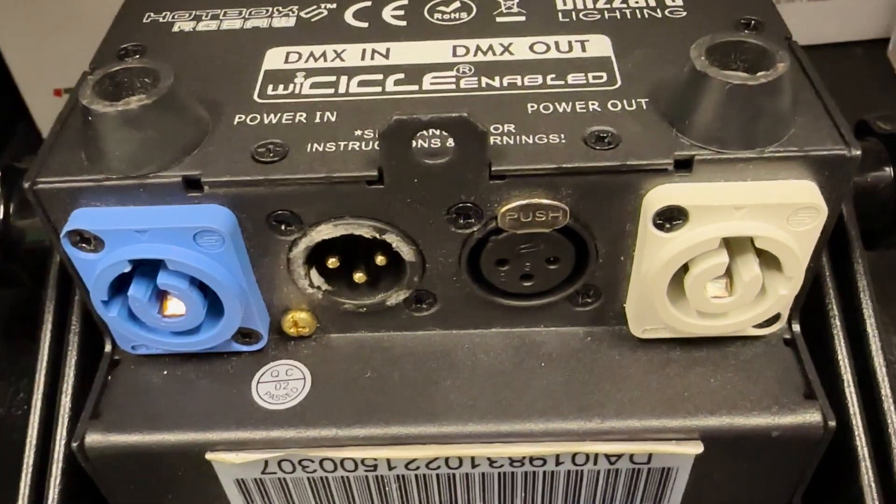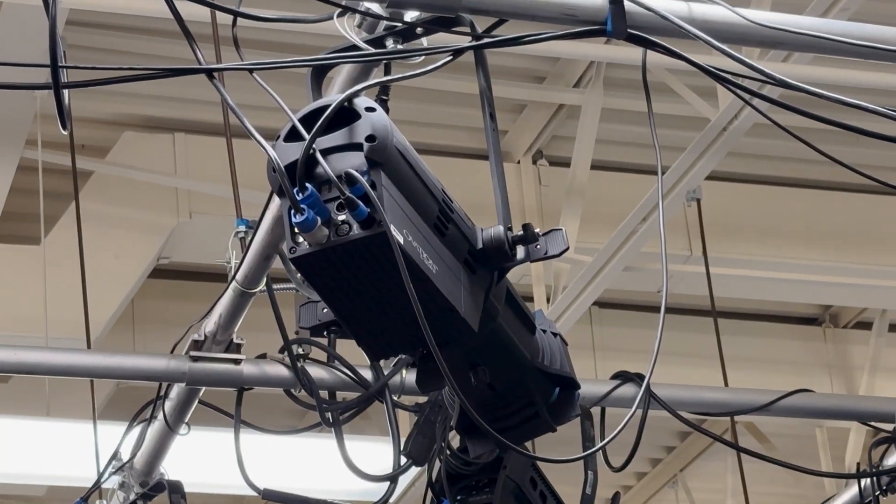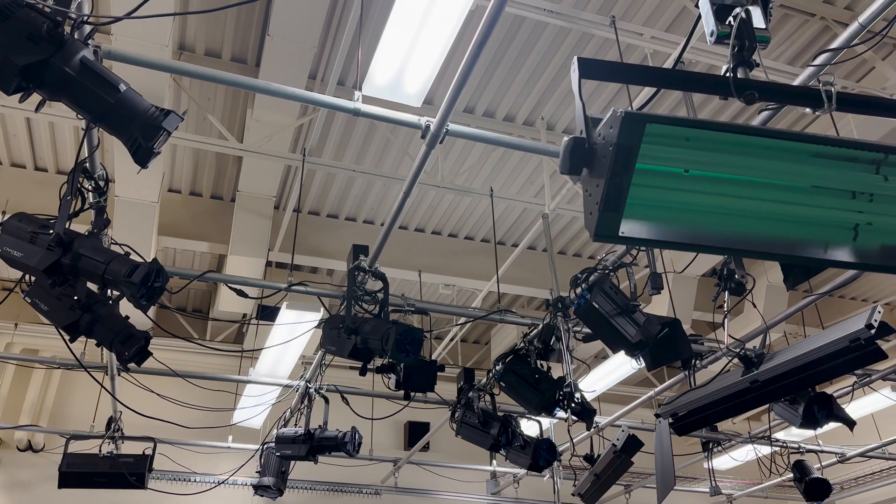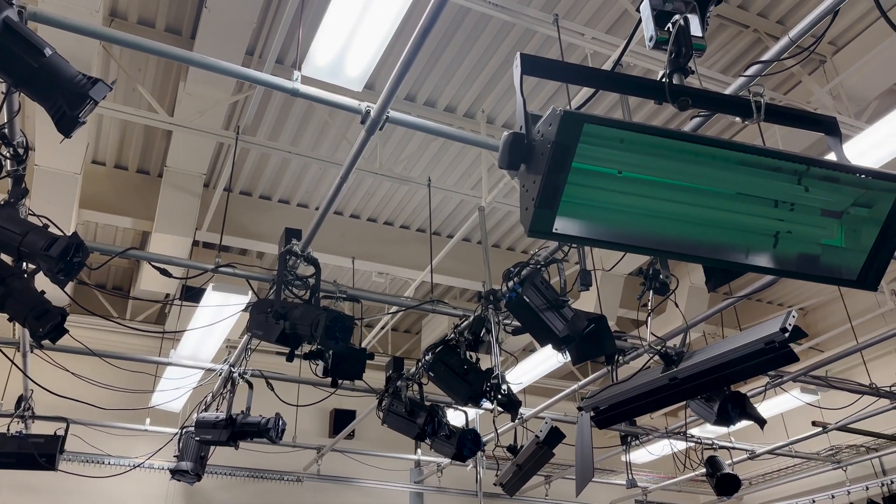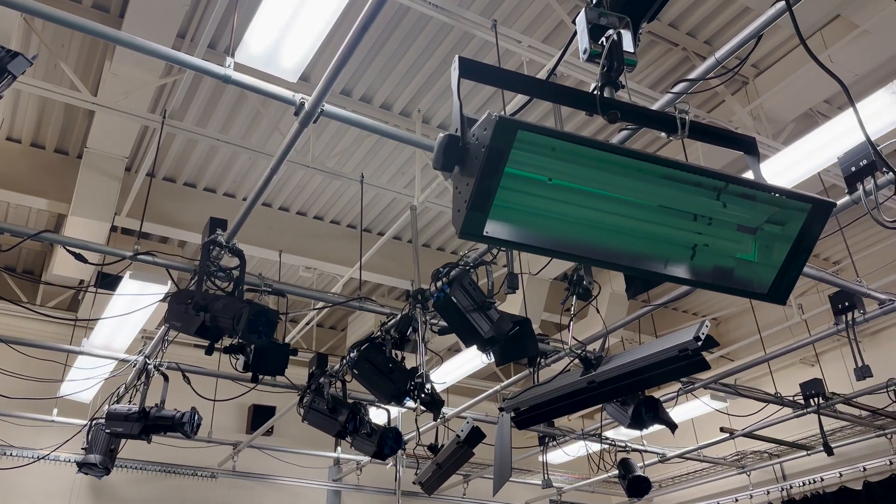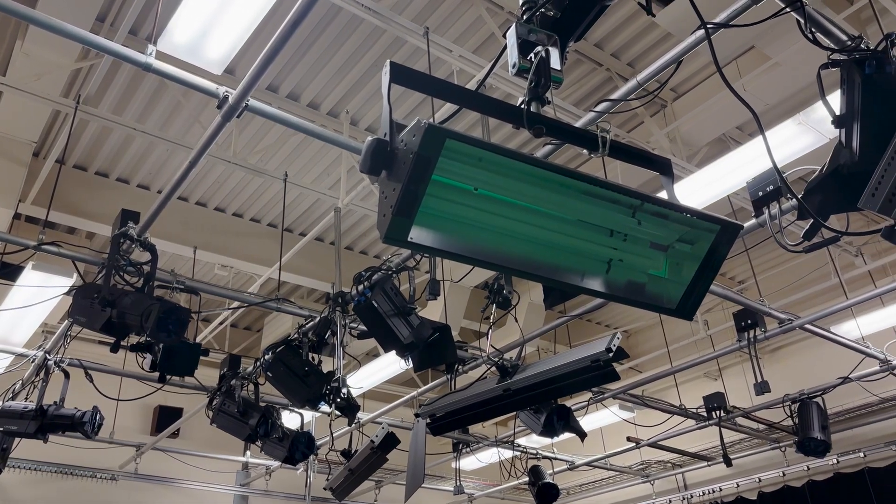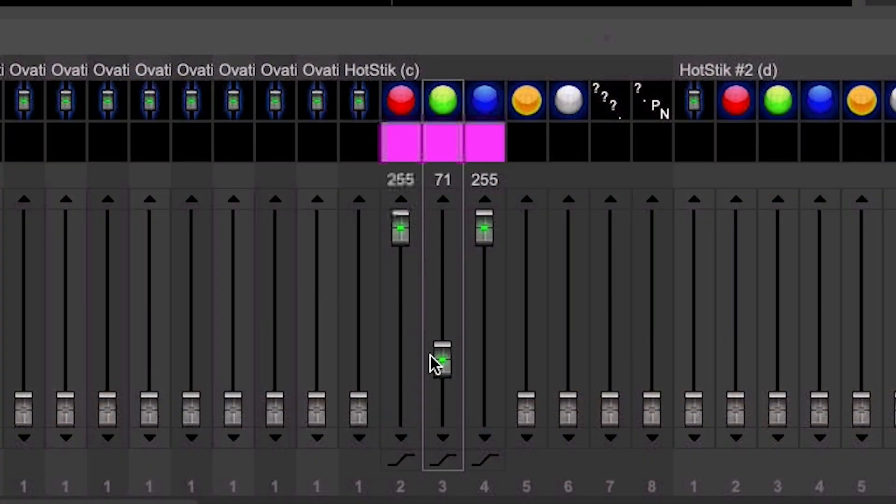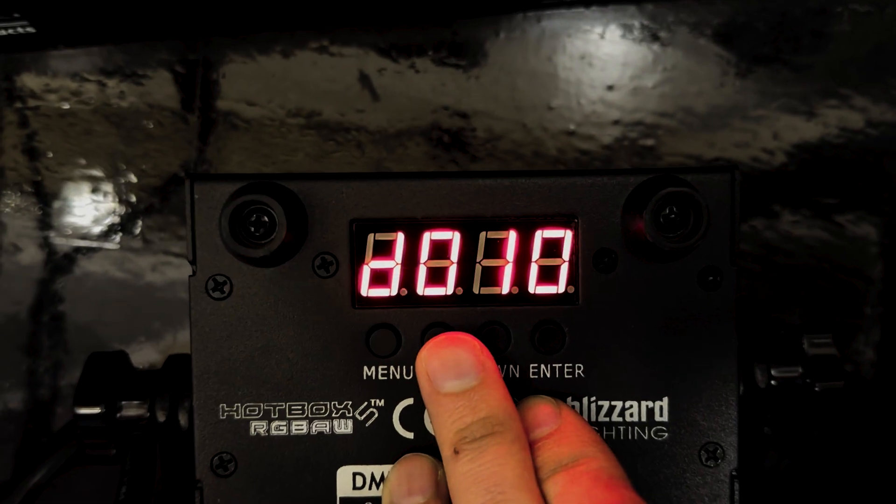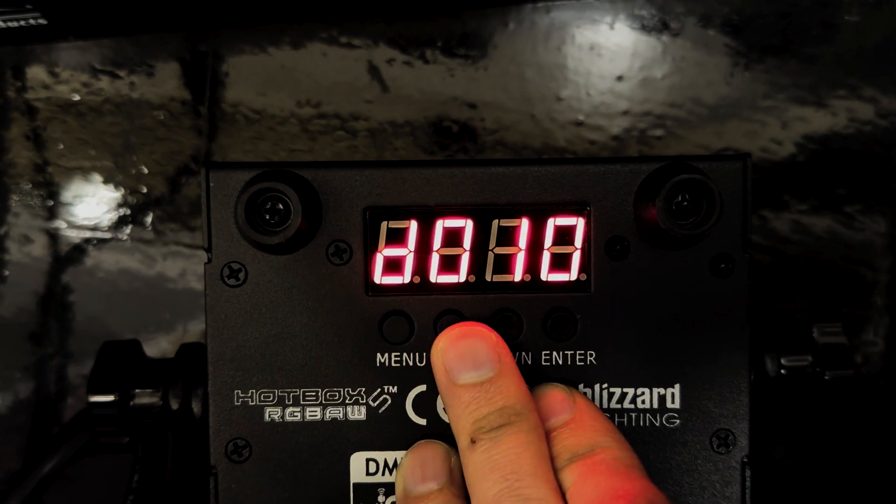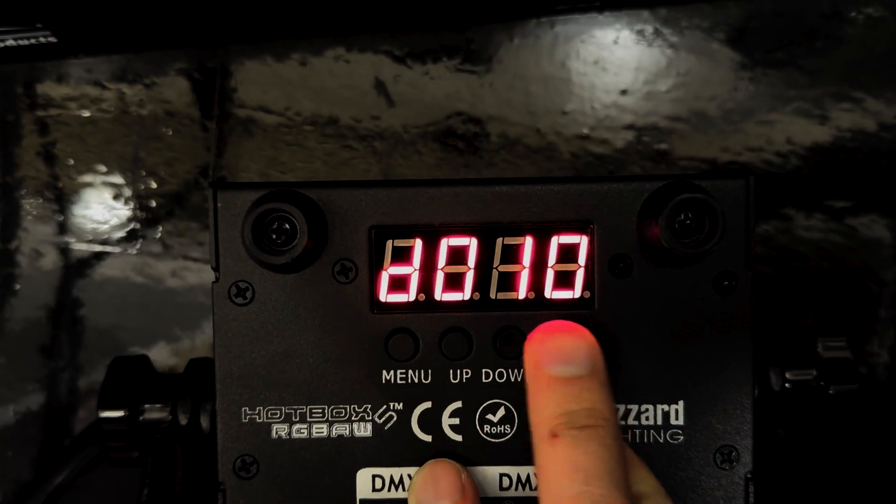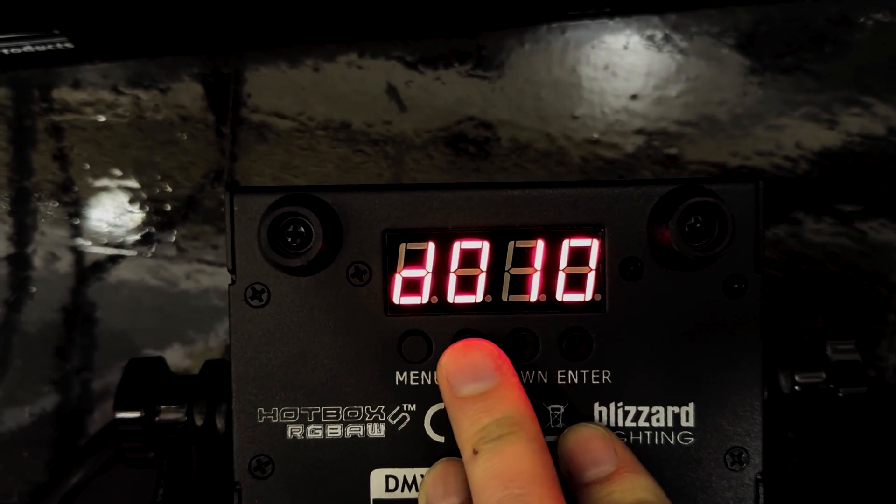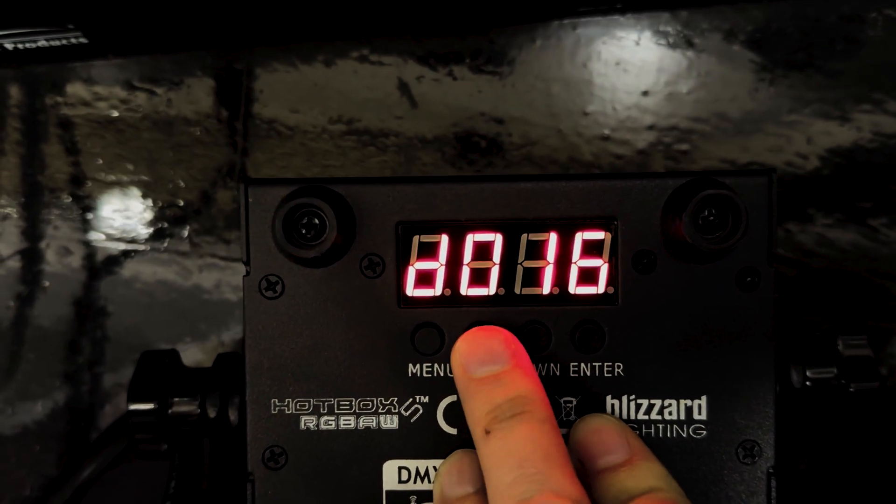Both can typically be daisy-chained and passed through from fixture to fixture. Lighting control is made up of universes, and a universe has 512 DMX addresses. Each address aligns to a function assigned to a specific lighting instrument, so if your lighting fixture is running in 10-channel mode and you set it to address 010, the next light should be assigned to an address of 020.